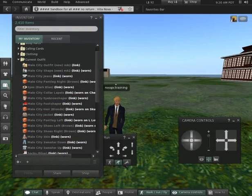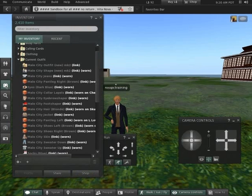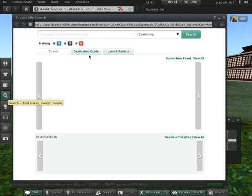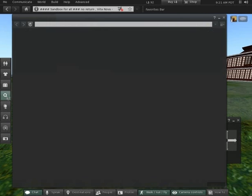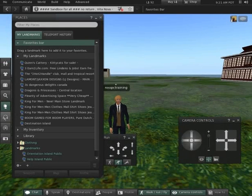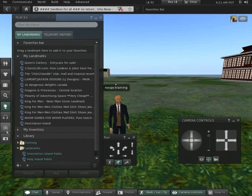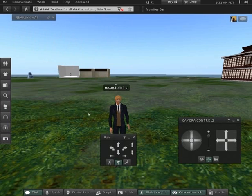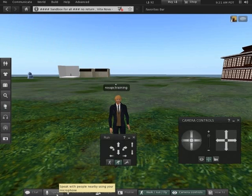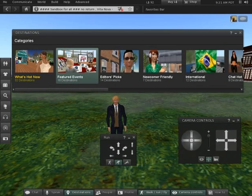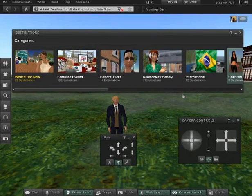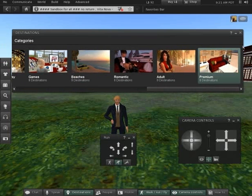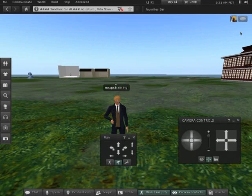Let's go over them again. You've got a choice of avatar appearance and changing it. You can save it sequentially as different numbers. You've got inventory and objects and you've got recent tab for anything that's been given to you recently. You've got a search, which allows you to search for things. Events, destinations, kind of like an SL Google. Then you've got landmarks and a teleport history, which is useful. You've got sound effects to check if anyone's got listening around for microphones. You've got a mini-map showing where people are. You've got a camera for taking pictures. You've got the chat box here. You've got the microphone speak button. You've got destinations, which gives you the most popular destinations. What's hot now, where lots of people are. Featured events, editor's picks, newcomer friendly, international, chat hotspots, clubs, adventure, fantasy, beaches, romantic, adult premium. Premium's only available for people who've got a subscription.